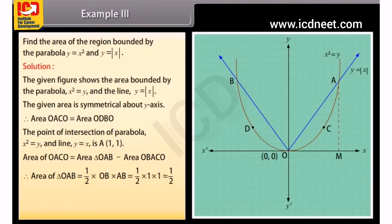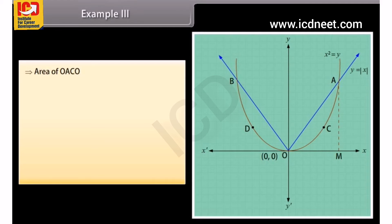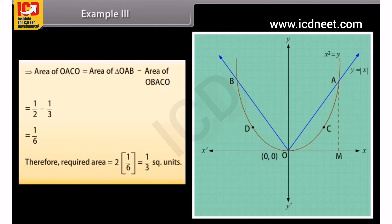Area of triangle OAB equals 1/2 × OB × AB = 1/2 × 1 × 1 = 1/2. Area of OBAco equals the integral from 0 to 1 of y with respect to x, which equals the integral from 0 to 1 of x² with respect to x. By solving, area of OBAco equals 1/3. Therefore, area of OACo equals 1/2 − 1/3 = 1/6. Required total area equals 2 × 1/6 = 1/3 square units.